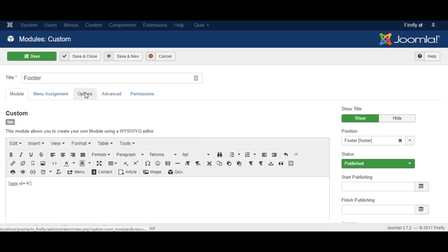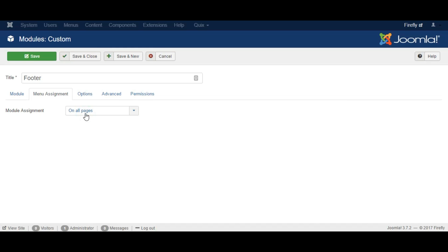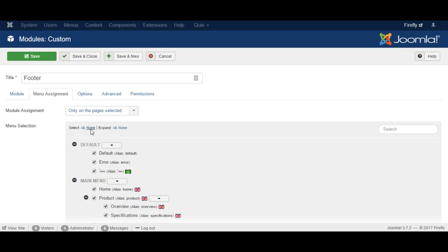Now click the option tab and enable prepare content, and under the menu assignment assign the page for the module.